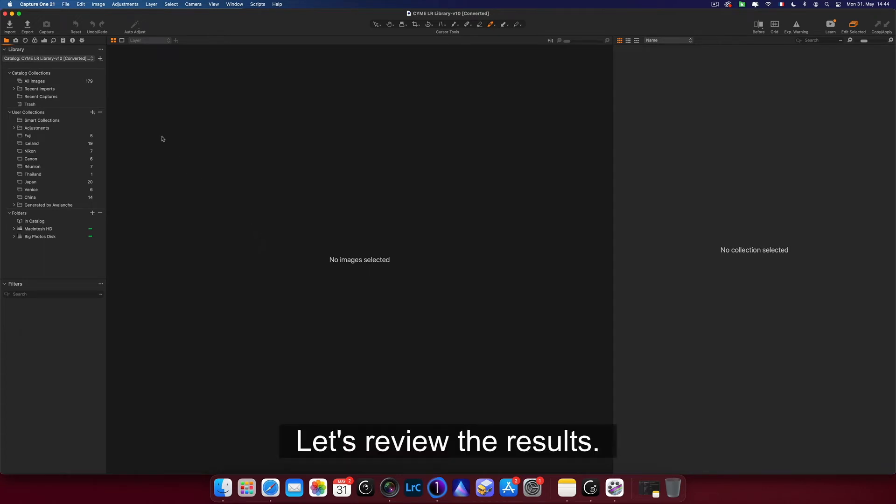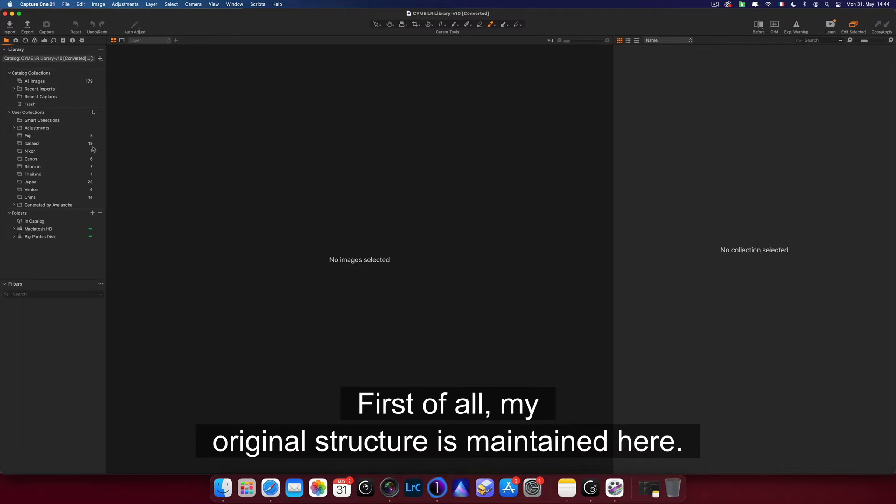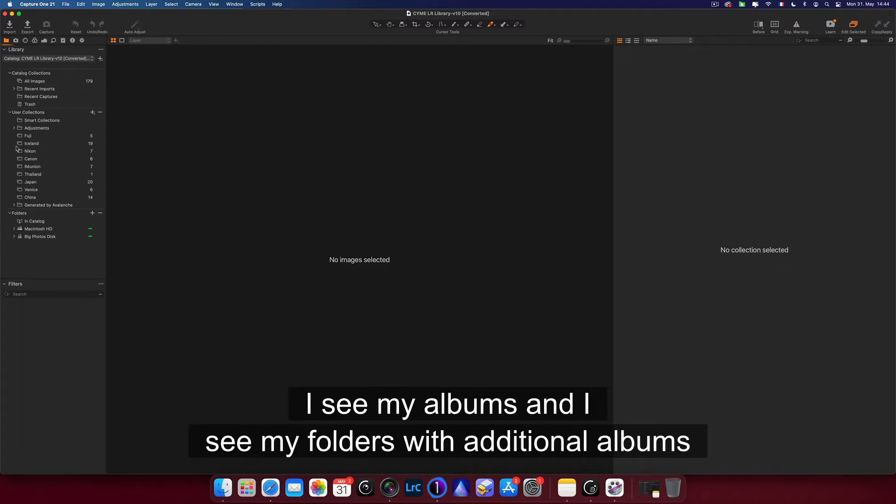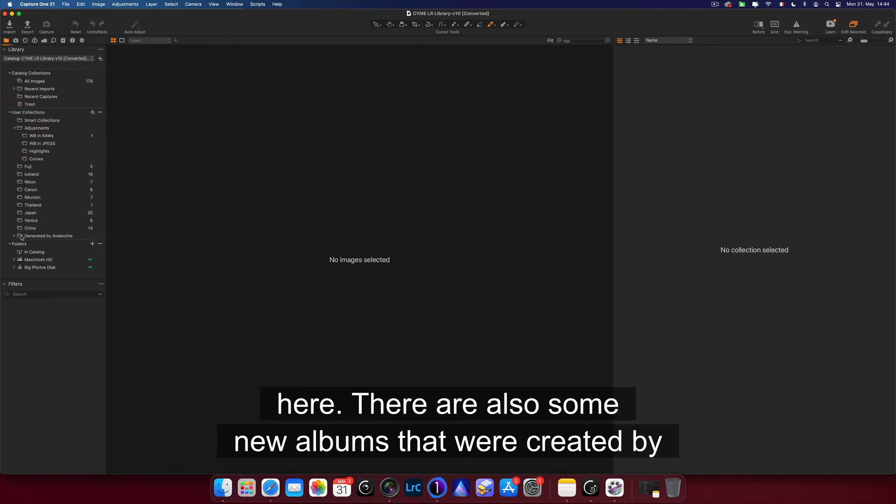Let's review the results. First of all, my original structure is maintained here. I see my albums and I see my folders with additional albums here.